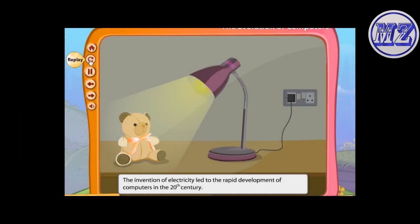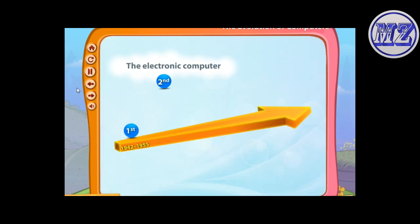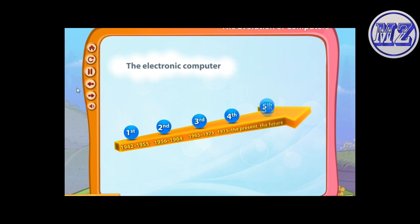In the twentieth century, electricity was invented, so computers began using electric power. This led to the rapid development of computers. Let's discuss how the modern computer evolved generation after generation.